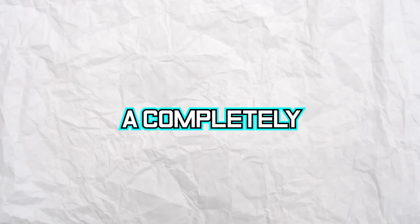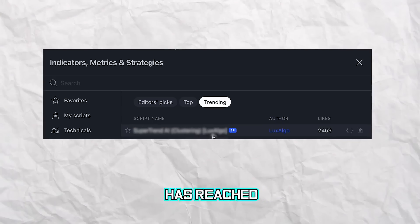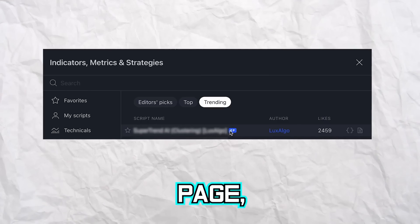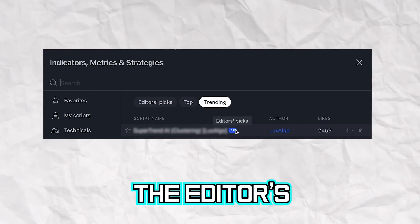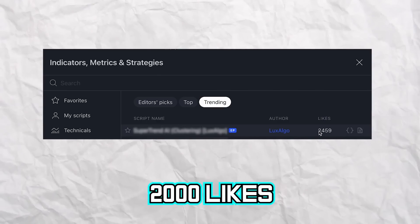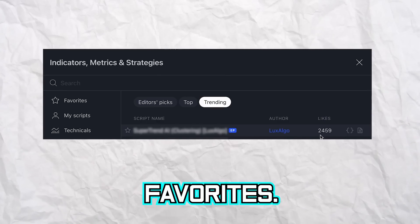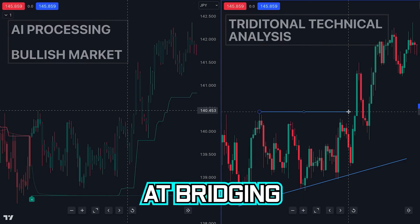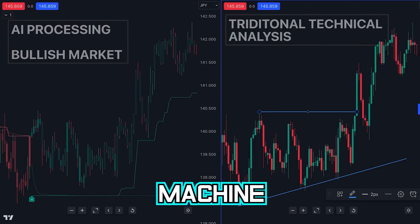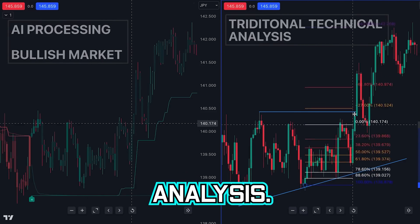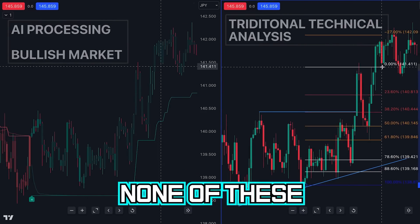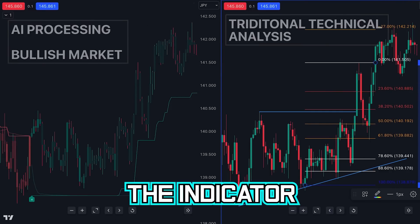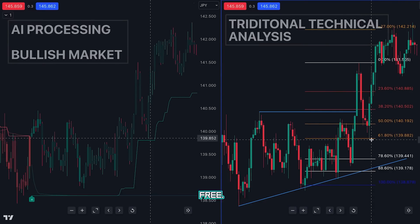We bring you a completely new machine learning indicator that in less than a week has reached the top of the trending page, received the editor's pick award and has over 2,000 likes and favorites. This indicator is a breakthrough at bridging the gap between machine learning and traditional technical analysis. None of these signals repaint and the indicator is completely free.